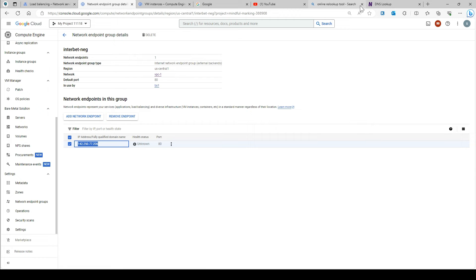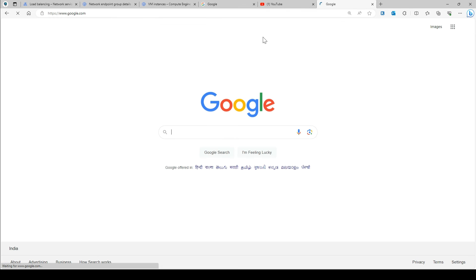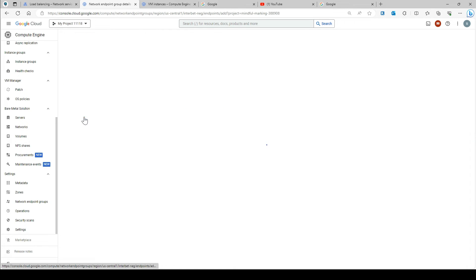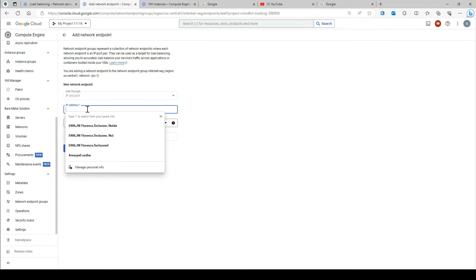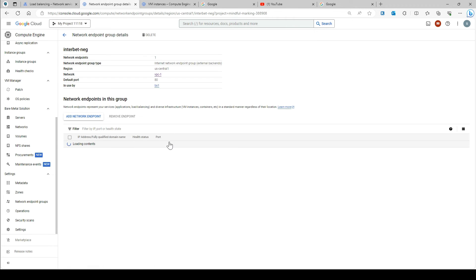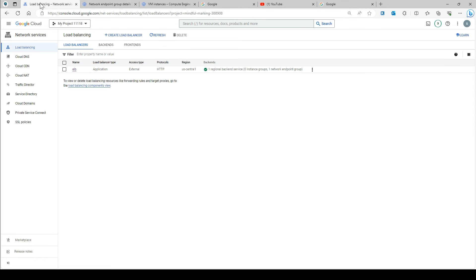If you try to hit this IP on your browser, it's going to take you to the Google console. So I just want to put this network endpoint here. In order to add this, you simply click the endpoint, provide the IP address of your public IP, and the default port is going to be 80. Since I have already done it, I don't need to redo it again — so this is the network endpoint group.